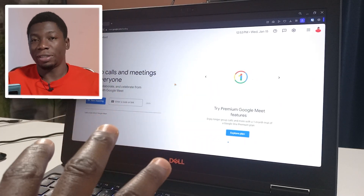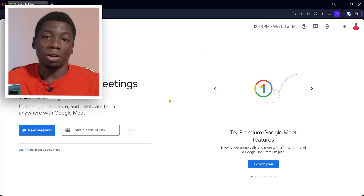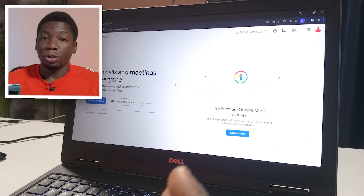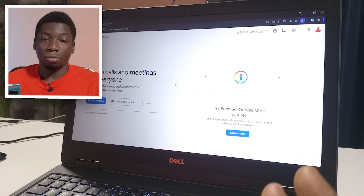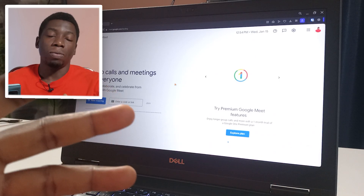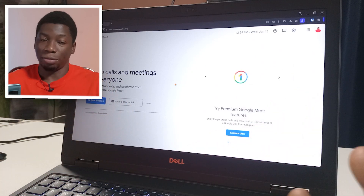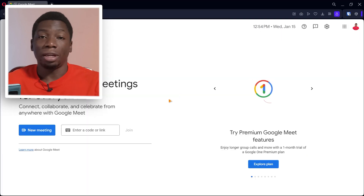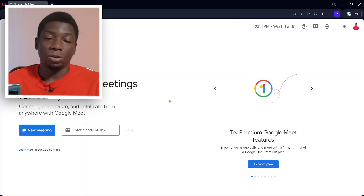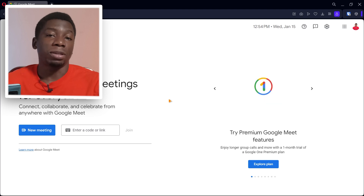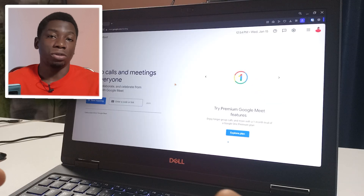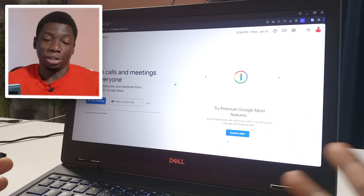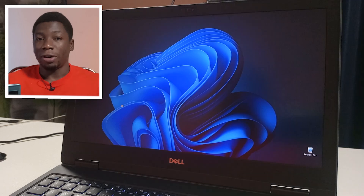This is Google Meet, and in this video I'll be showing you how to use it. I'm going to show you how to use this website as a host — someone that creates the meeting so others can join — and then how to use it as a guest, someone that receives a link to join a Google Meet meeting. Alright, let's begin.